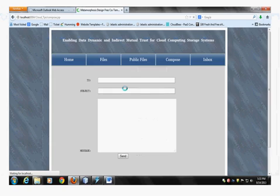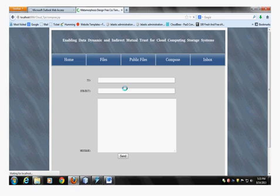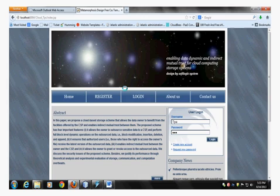This is a message form — to whom you want to send, the subject of the project, and then the message. This is a login page; it has a username as TPA and a password.